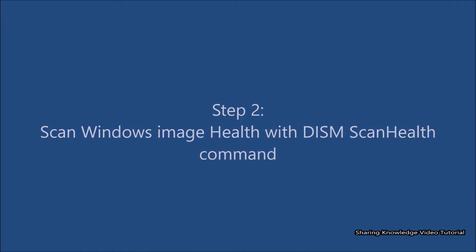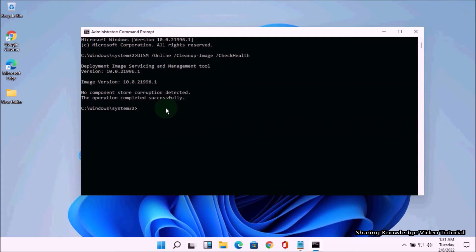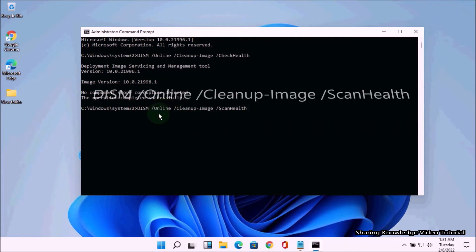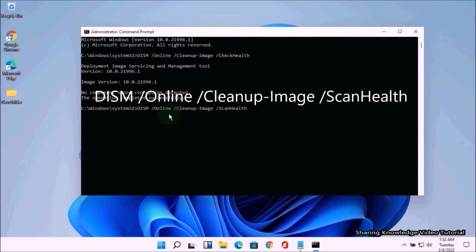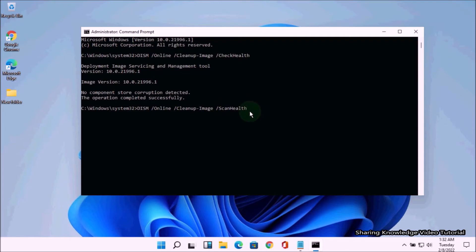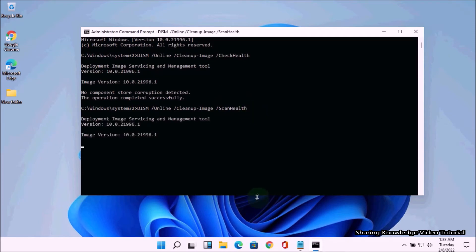Step 2: Scan Windows image health with the DISM Scan Health command. To check problems, type the command: DISM /Online /Cleanup-Image /ScanHealth and press Enter.